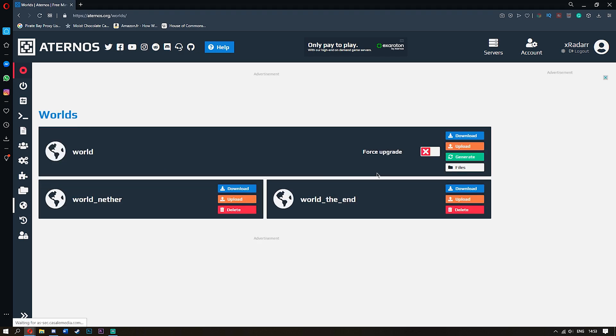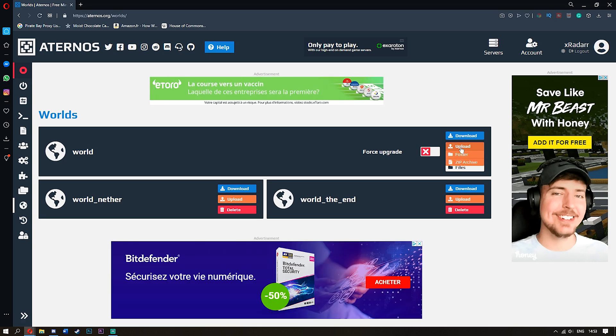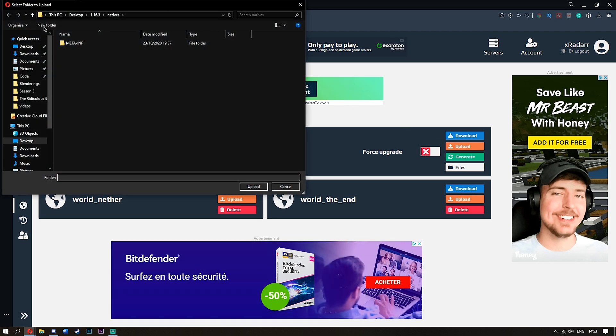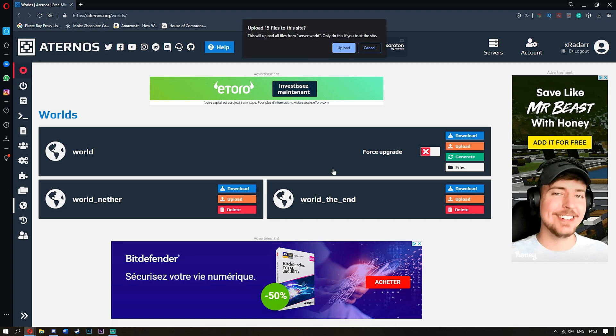Now, once you're here, go ahead and go to Upload World. Go to Folder. And then go to Desktop. Once you've got this, you'll have your world right here. Simply click it once and click Upload.